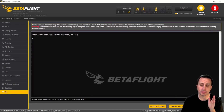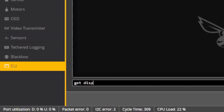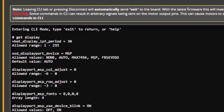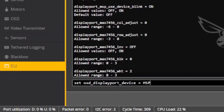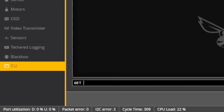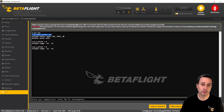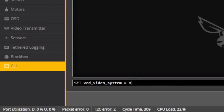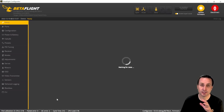As of right now, we need to set two variables in the CLI to make this work. First, type 'get display' and you'll see the OSD displayport device — by default it's set to auto. Copy that line, type 'set', and change it to MSP, then hit enter. Next, type 'get VCD' — this is also set to auto, and it tells the flight controller what type of canvas it's using to draw the OSD. Type 'set' and change that from auto to HD, then hit enter. With both entered, type 'save' and hit enter to save those two command changes.